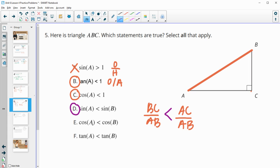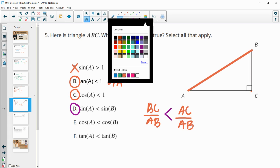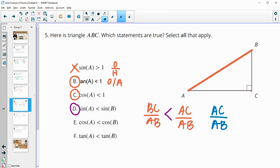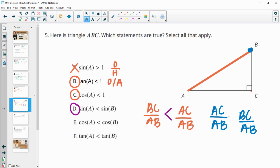For cosine of A, cosine is going to be adjacent over hypotenuse. So if we're looking at A, adjacent is AC over hypotenuse. Then if we're looking at angle B to do the cosine, cosine of B is going to be side BC over AB. And so AC is the bigger side — since the bottoms are both the same — AC is the bigger side. So cosine of A is going to be bigger than cosine of B. So this is false.